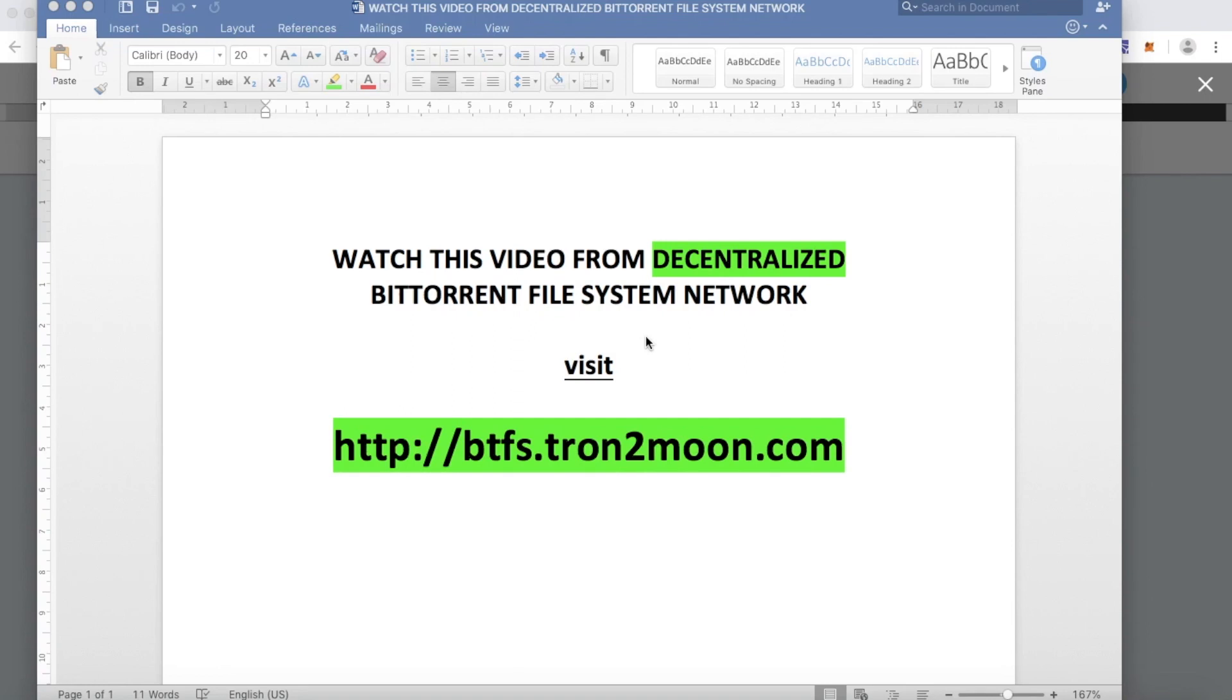Hi everyone, if you are watching this video on YouTube, check out the link on the screen or in the description to watch the decentralized version of it.